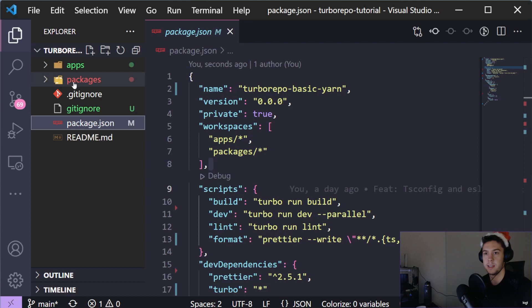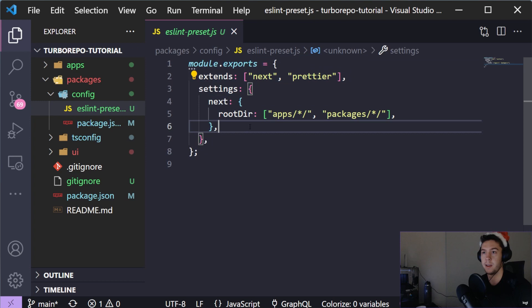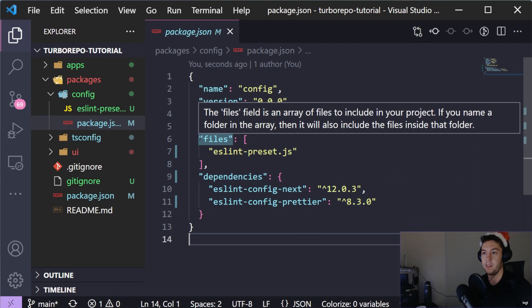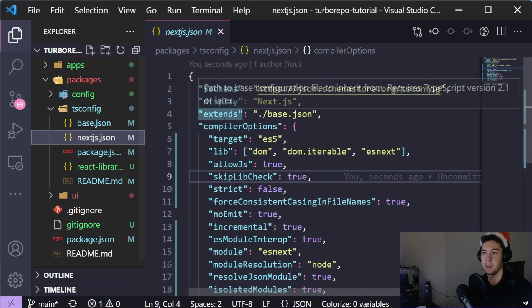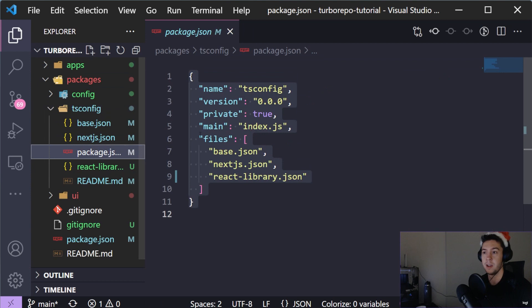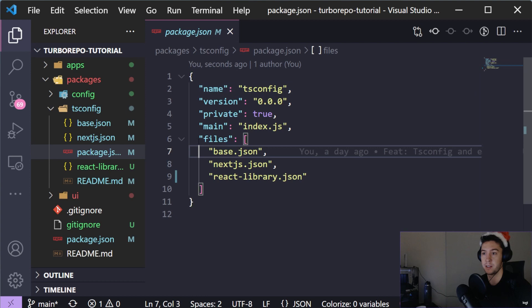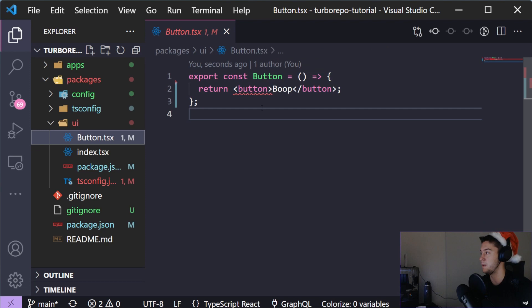The next folder created is 'packages', which I think of as a collection of different shared configurations. For example, in the config project we have our ESLint preset and ESLint dependencies. We also have shared TypeScript configurations with a base that's extended by Next.js and React library configs. There's also a shared UI library which currently just has a Button component - it's complaining because the JSX flag isn't provided yet, but we'll fix all of this.